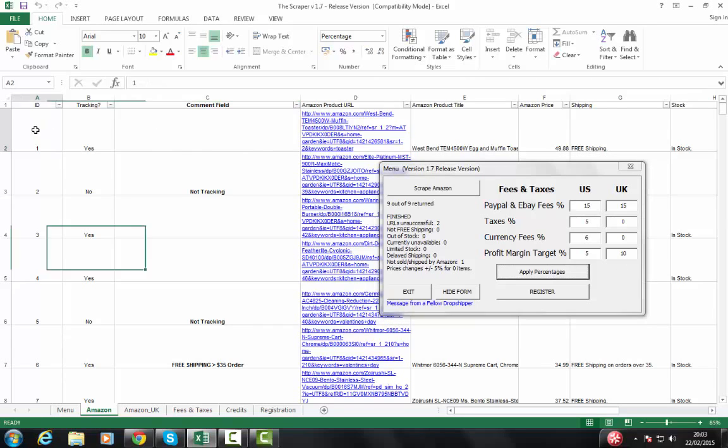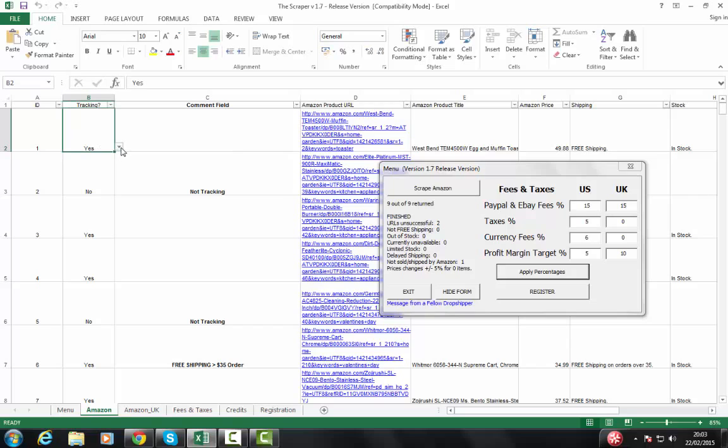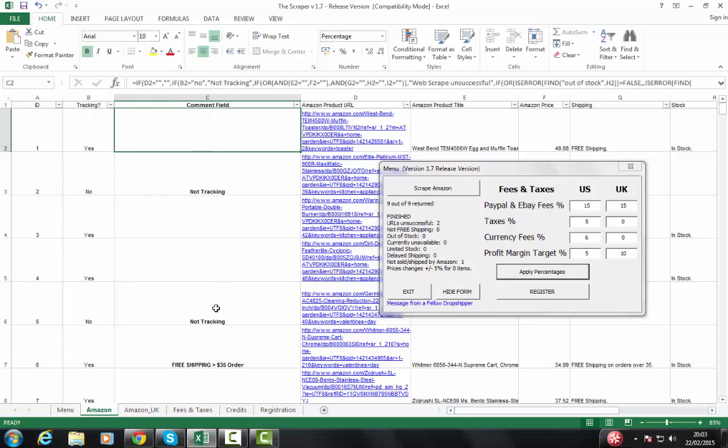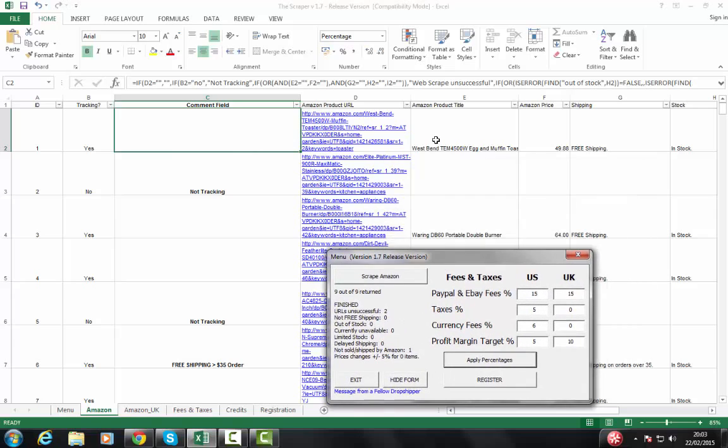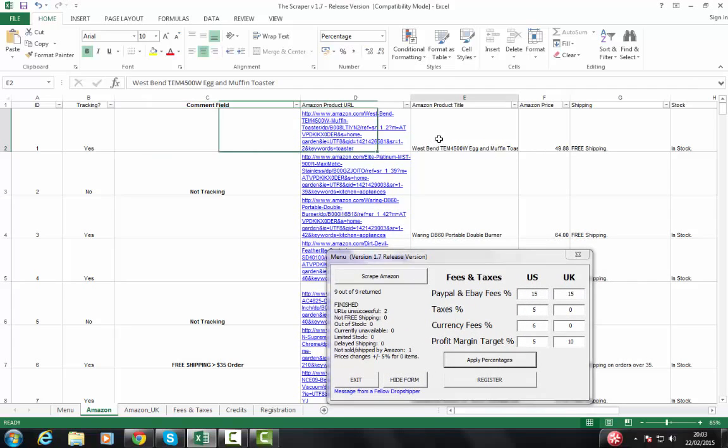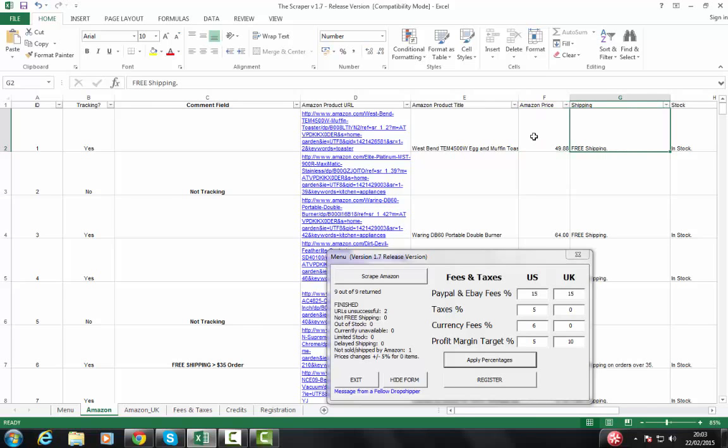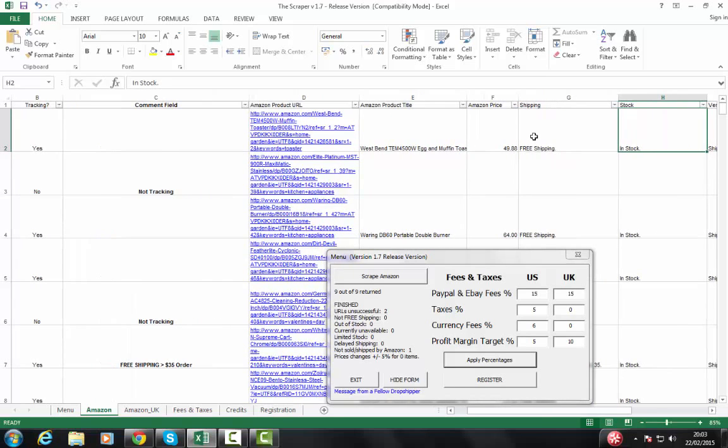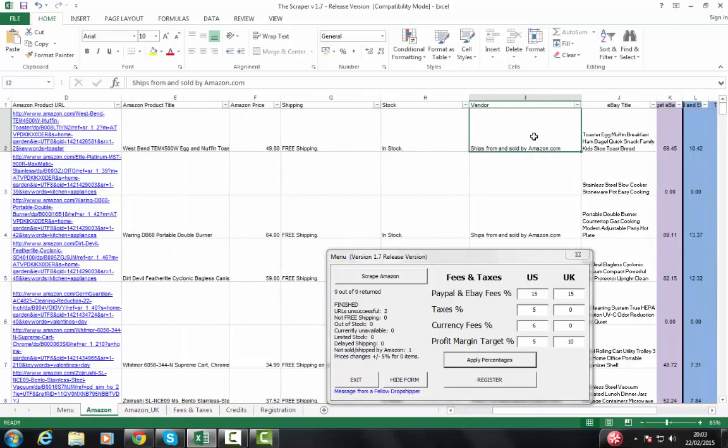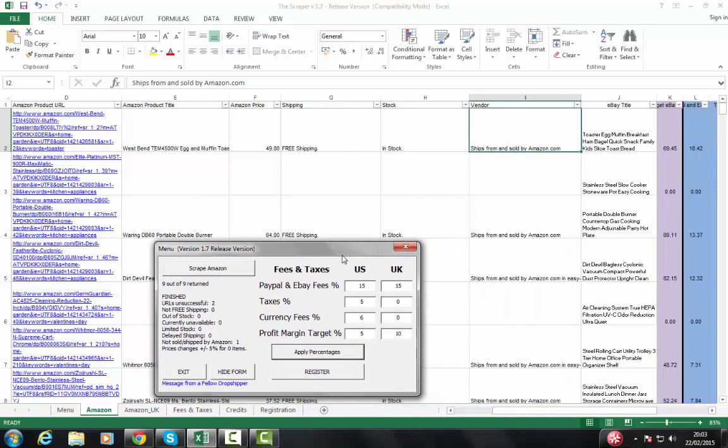So going across, what we have is an ID number. We've got whether or not we want to track this. So let's say I don't want to track this item anymore, I just simply change that box. We've got a comment field that gives us a brief comment on what is the status with each of these items. The scraper will pull the product title, it'll pull the product price from Amazon, it'll tell us whether we have free shipping, and whether it's in stock. It'll also tell us whether it's shipped from and sold by Amazon or not.